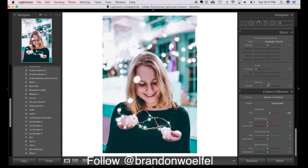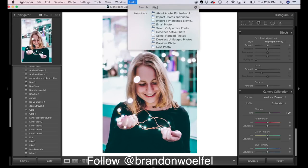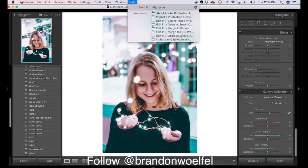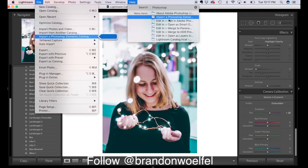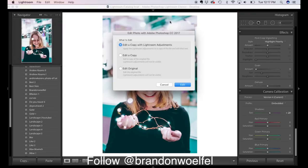Right, now we want to bring the image over into Photoshop. So come up here, click help, type Photoshop, edit in Adobe Photoshop, edit with Lightroom adjustments.